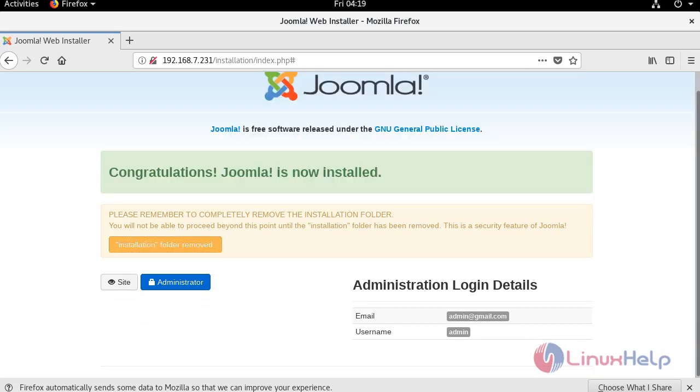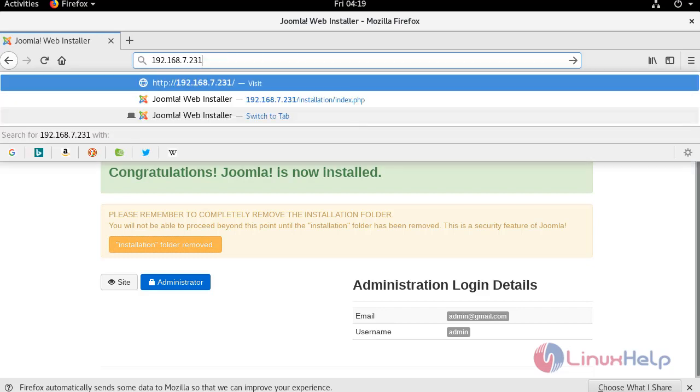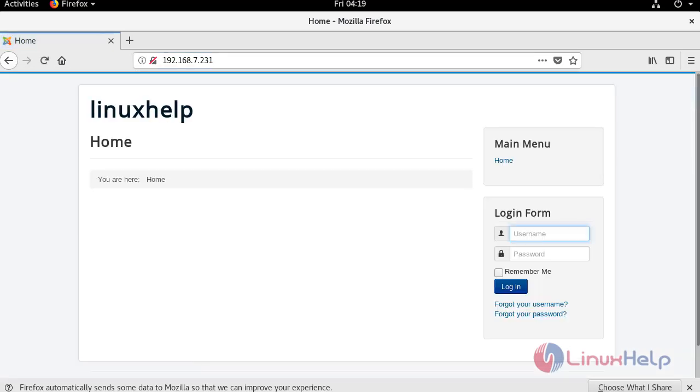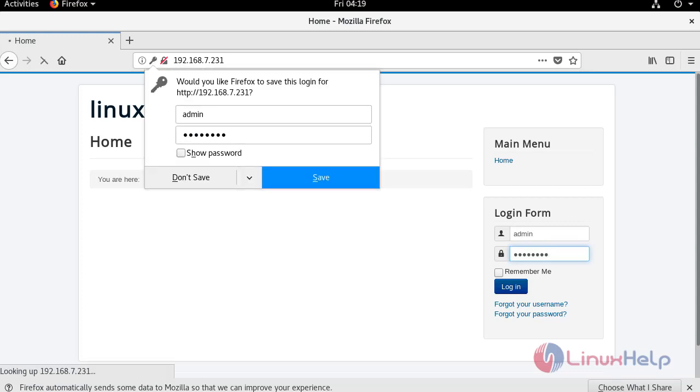In the search bar, enter the IP address of your system. Login to Joomla with your user credentials.